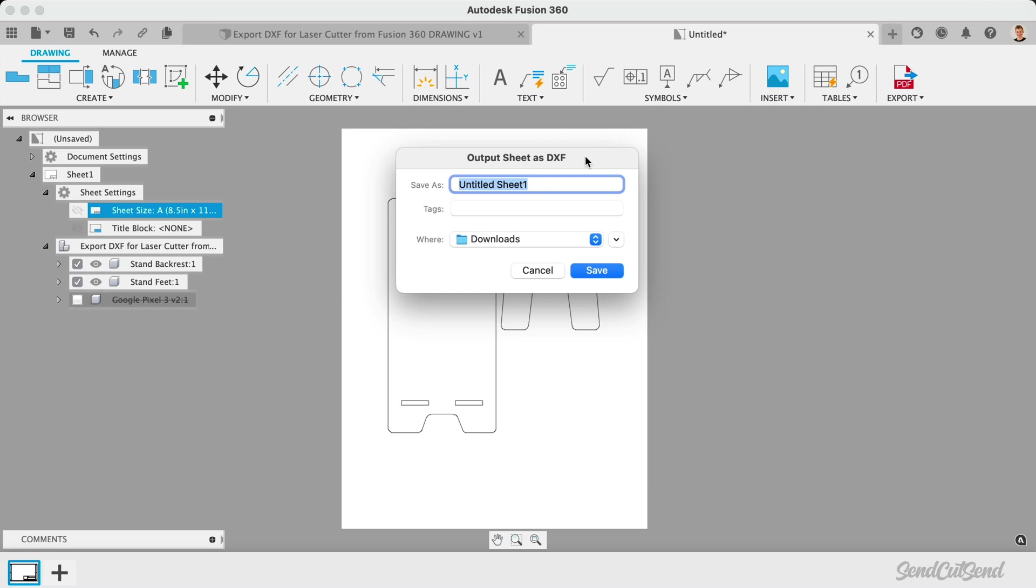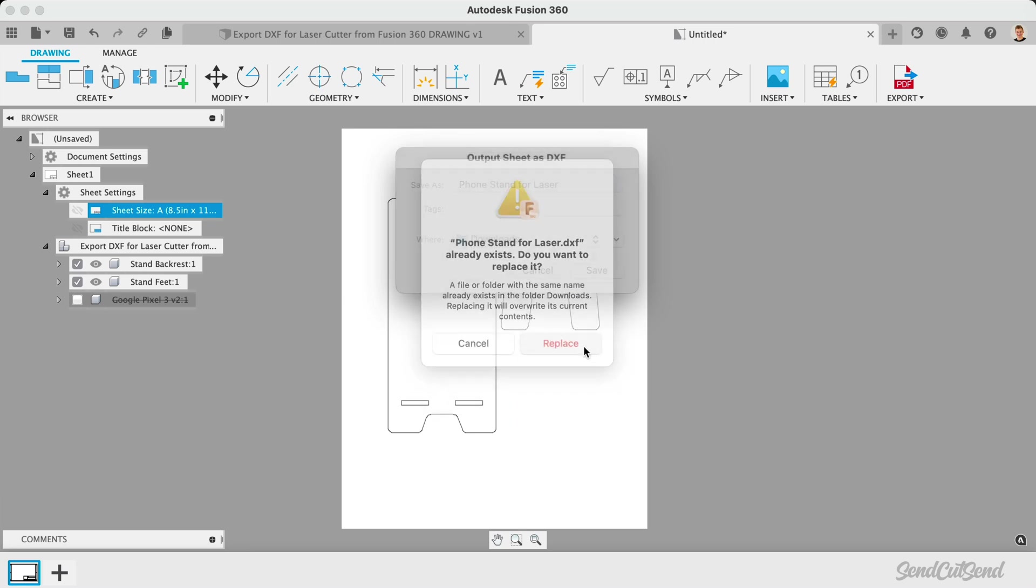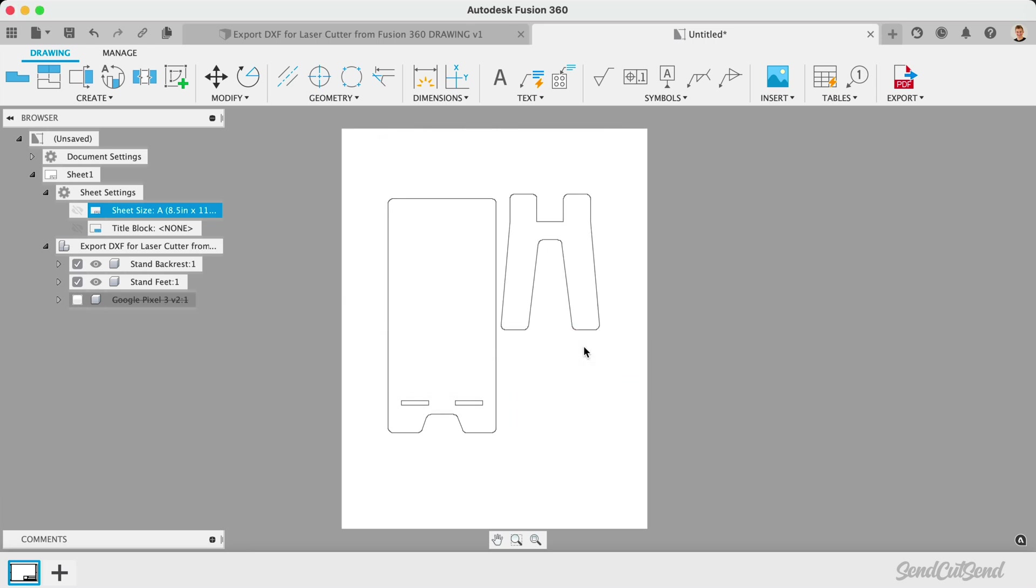Note that if you have multiple drawing sheets, you will only be exporting the current or active sheet. Those on the Personal Use License are limited to a single drawing sheet, but those on other licenses may find it helpful to create a drawing sheet specific to the DXF export.